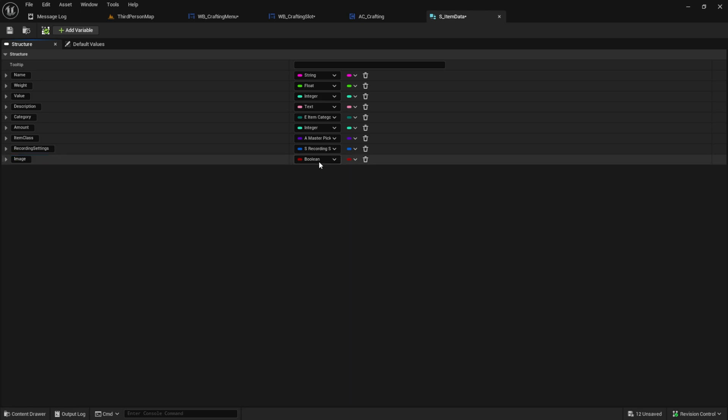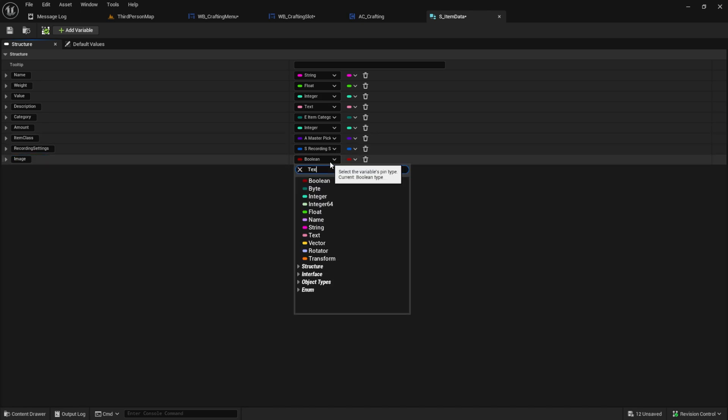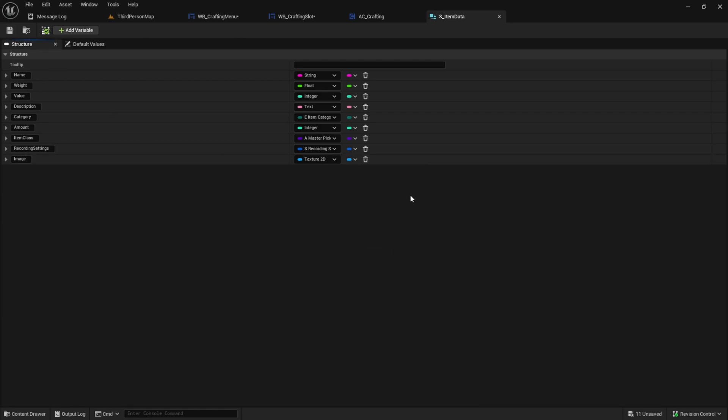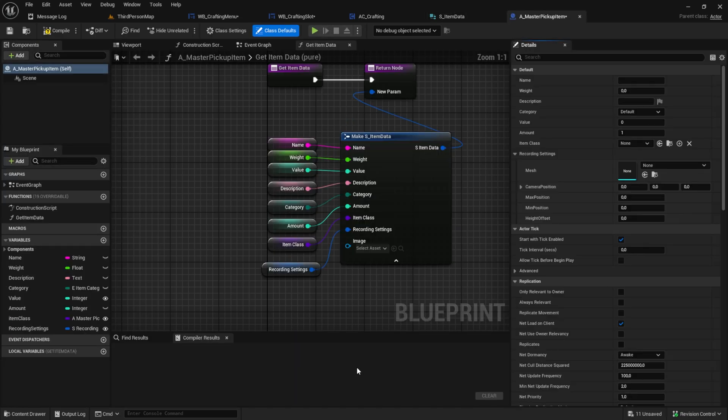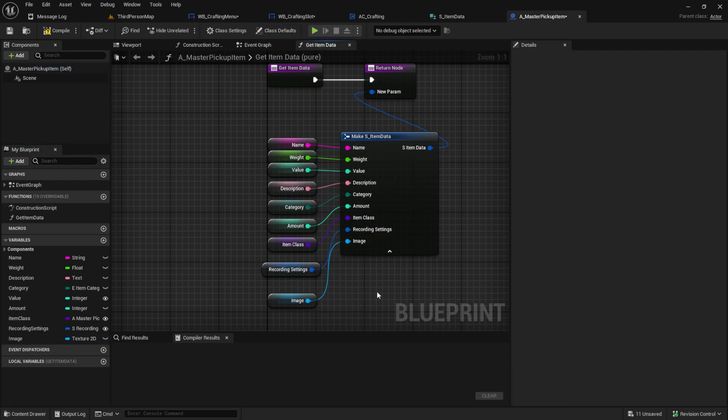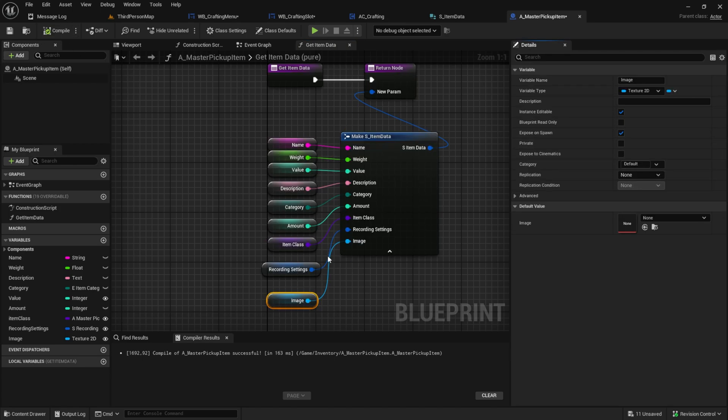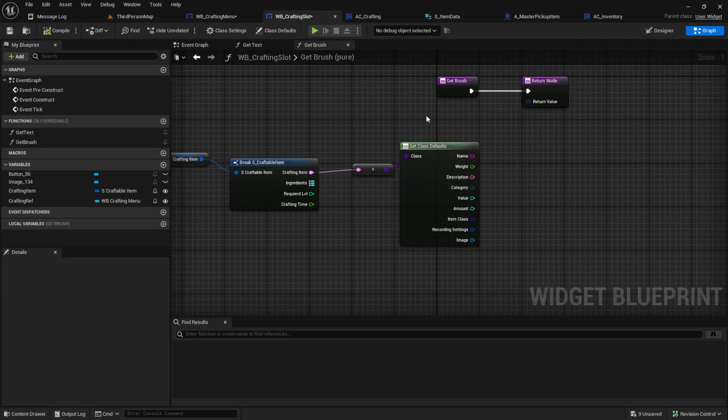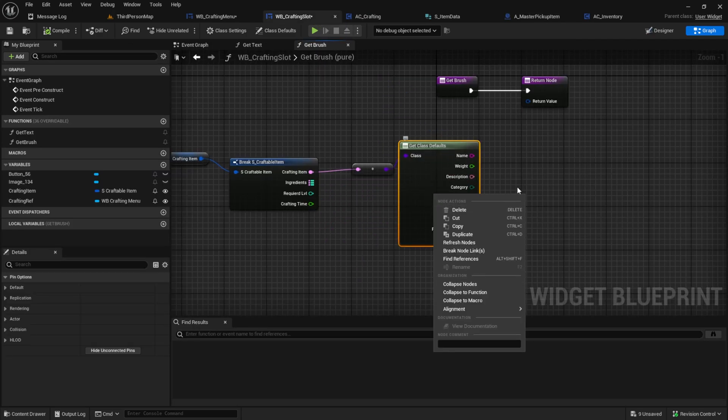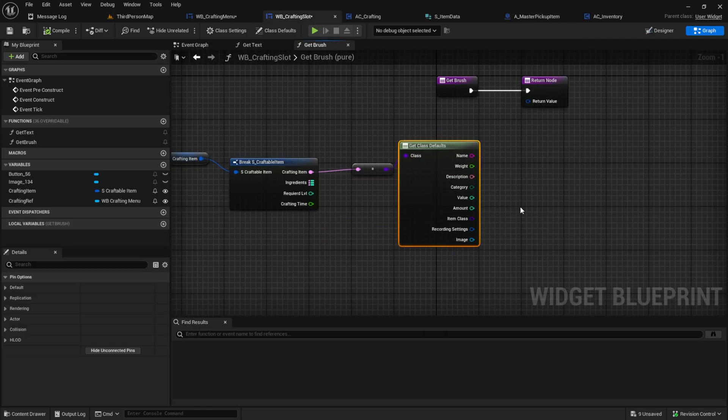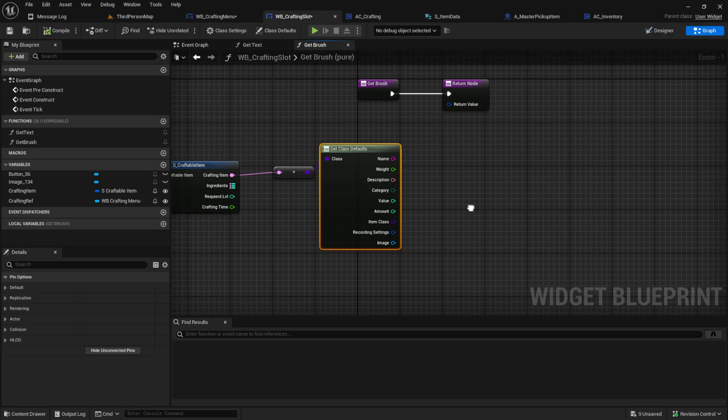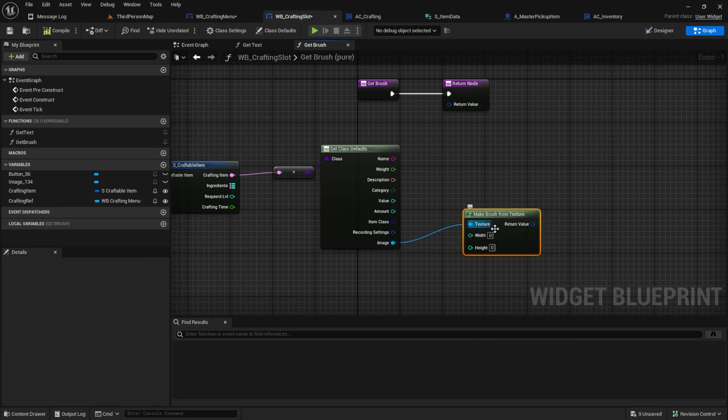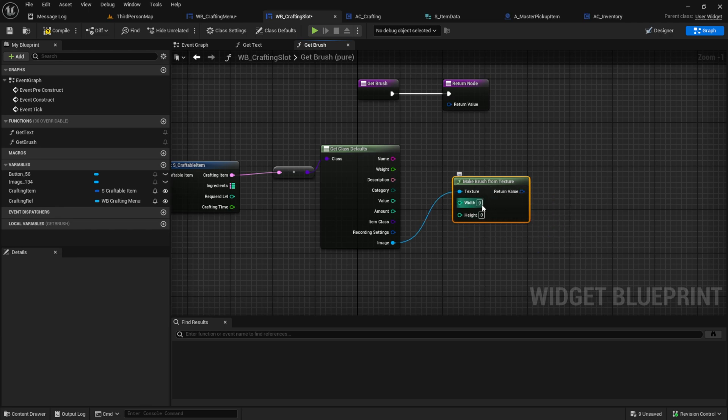If you have another system you need to do it somewhere else maybe. I'm going here and I'm adding an image. Search for texture 2D like this. Next in our system we always need to go to the master pickup item and we now need to create a variable for the image like this. Click on the image and then make sure editable and expose on spawn. After that we can just go back to the crafting slot and if it not here you can just always refresh the node.